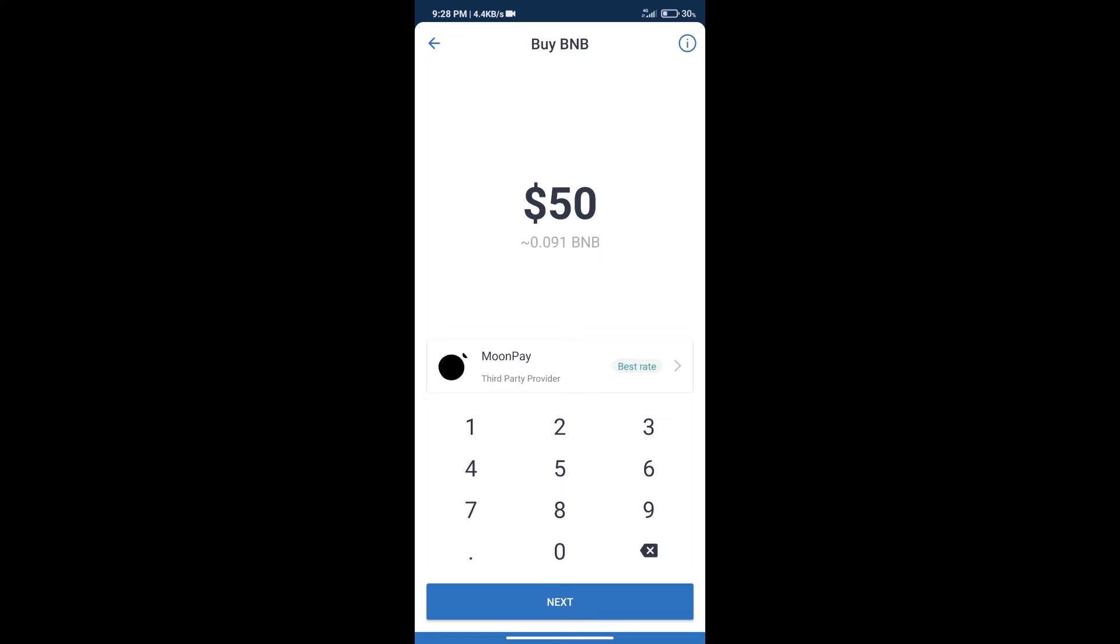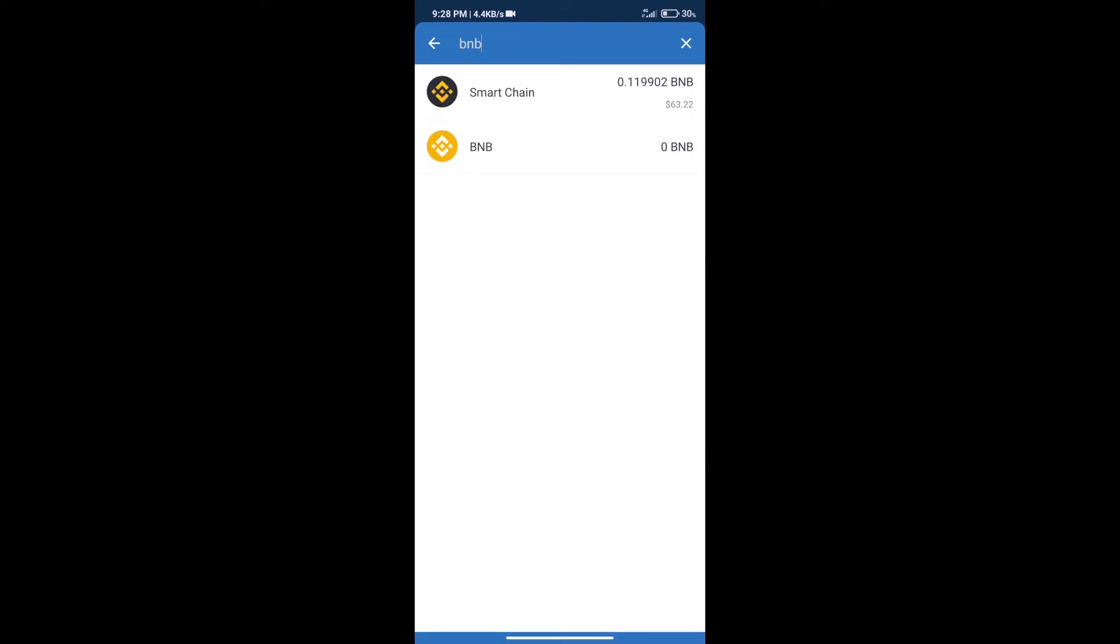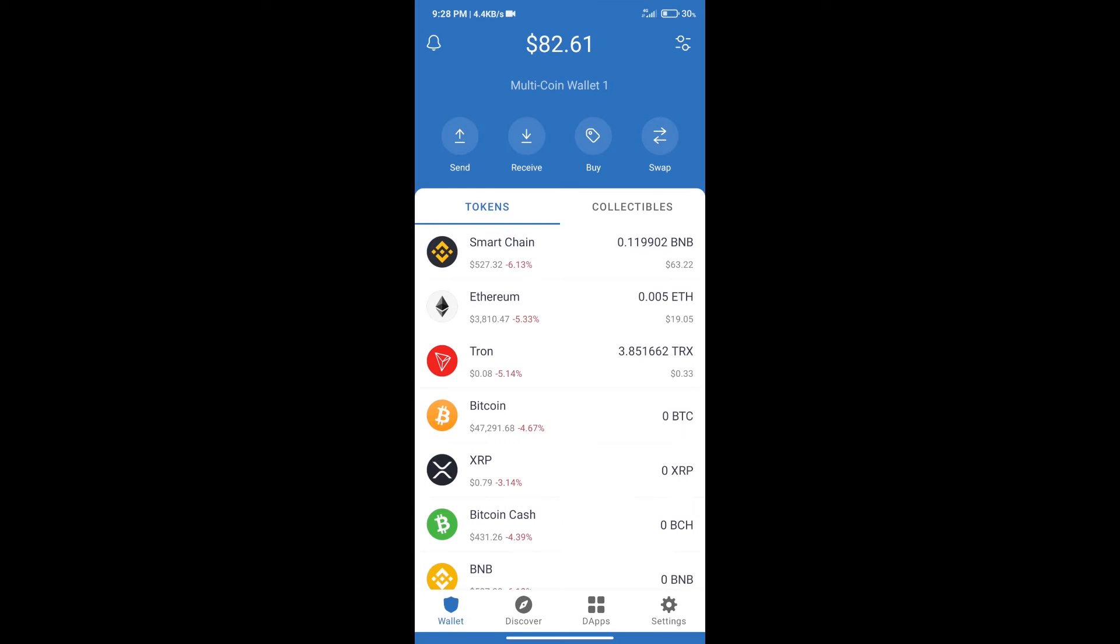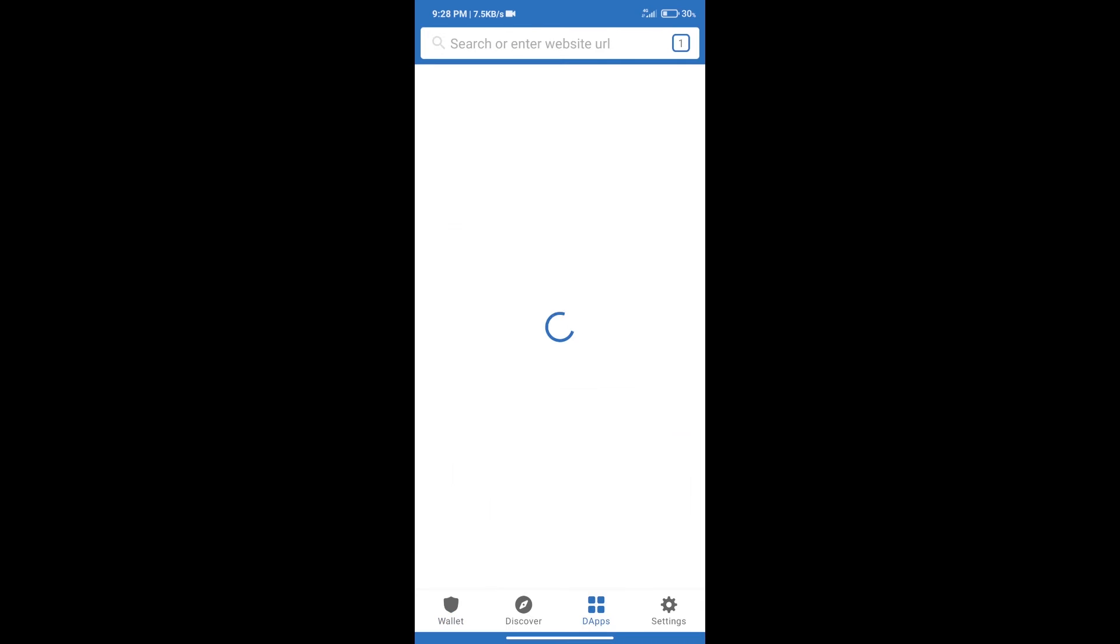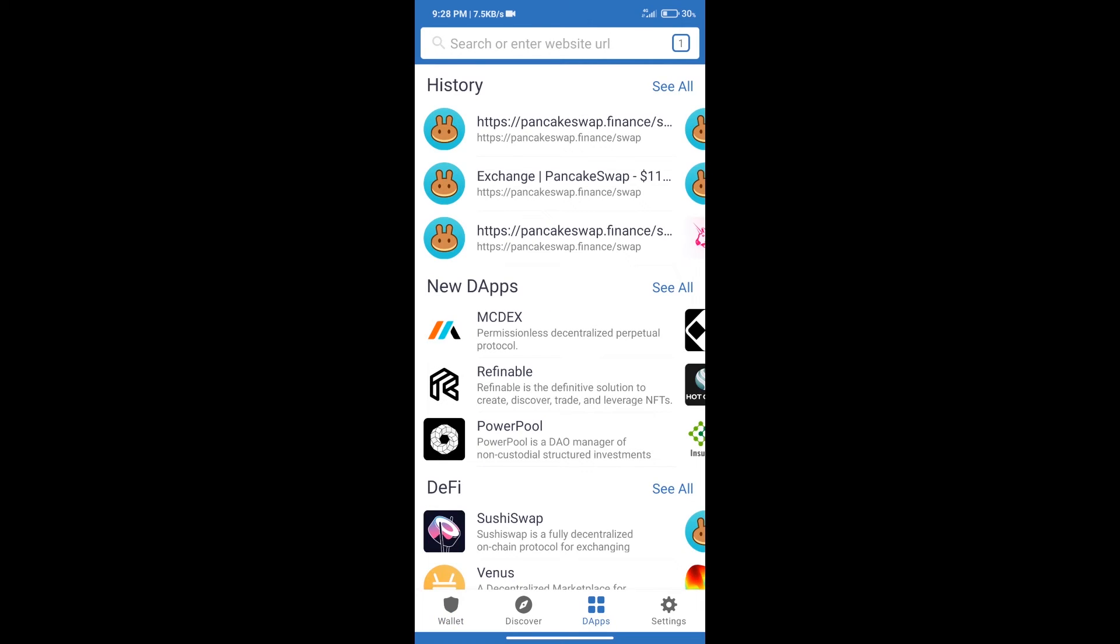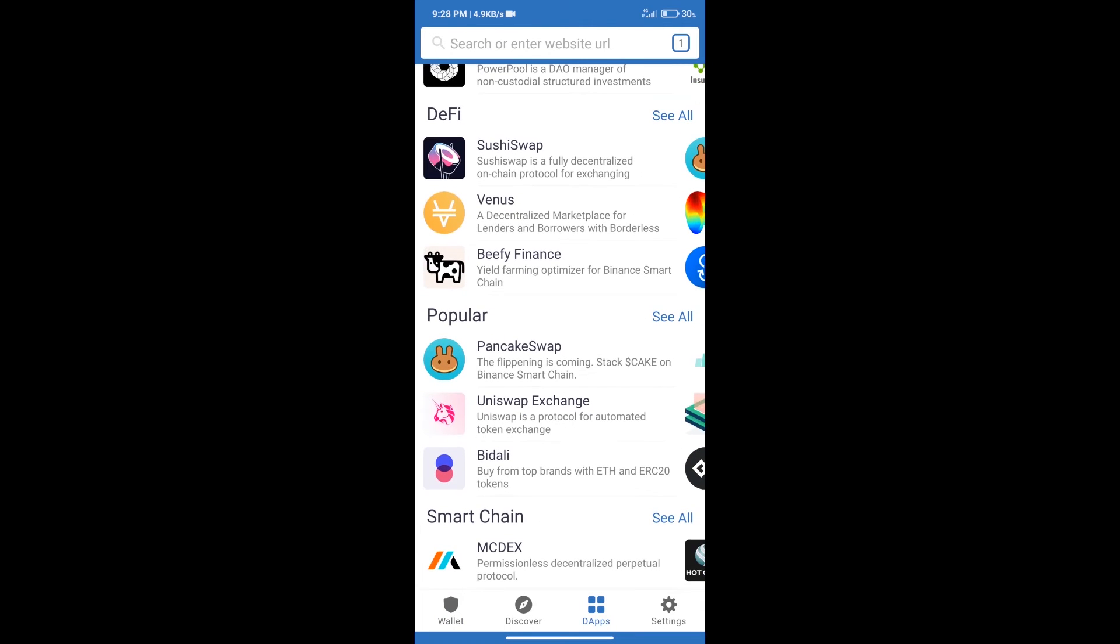After purchasing BNB Smart Chain, we will click on dApps and open PancakeSwap exchange.